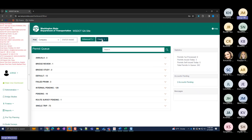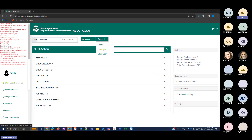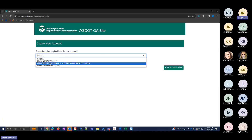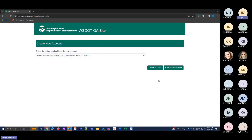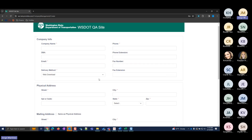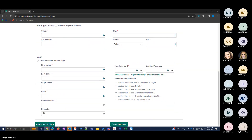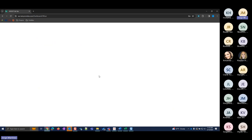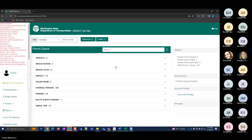If you're creating an account for a company without a USDOT number, select the second option and you can enter all the information manually. Since we already went through that process with the government entity, we'll move on. The eastern region account has now been approved.